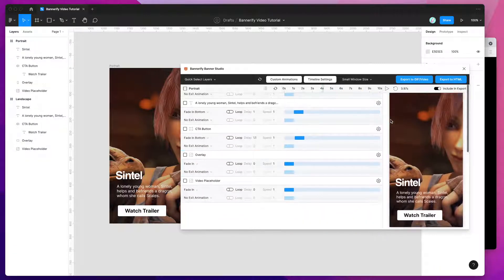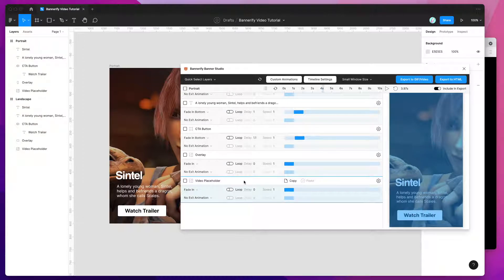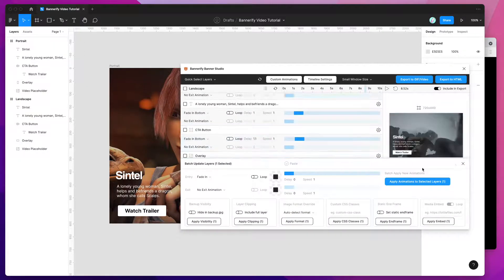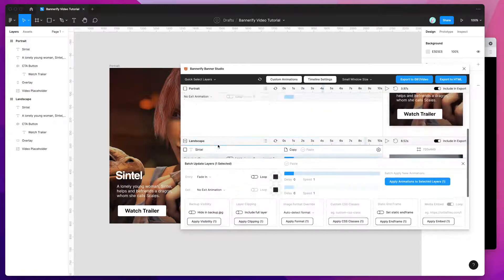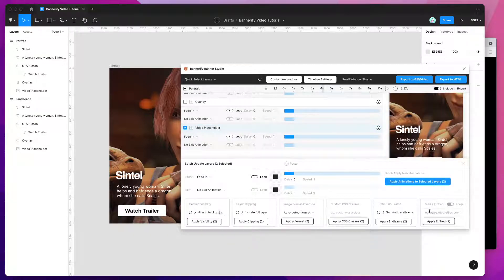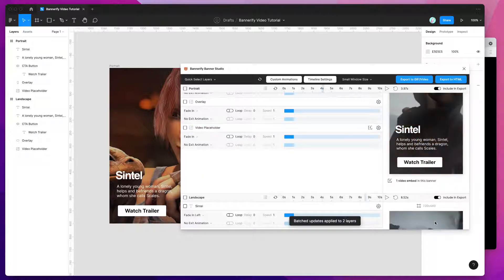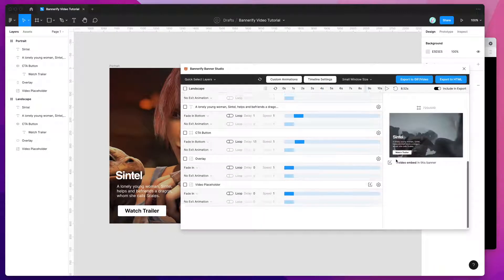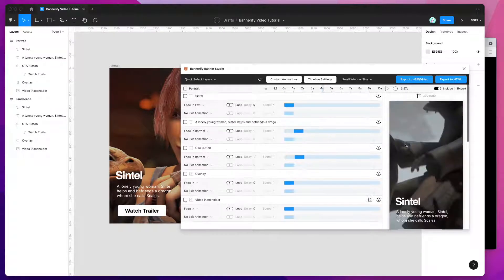I can also apply this to my other banner by doing the same thing. An easy way to do this for multiple layers across multiple banners is to click on the banners you want to add the video to — for example, click on placeholder one and then the other placeholder. Then go down to the media embed column, click on the input, paste the URL in, and click the apply embed button. You can see that's applied the video to the two layers we just selected.